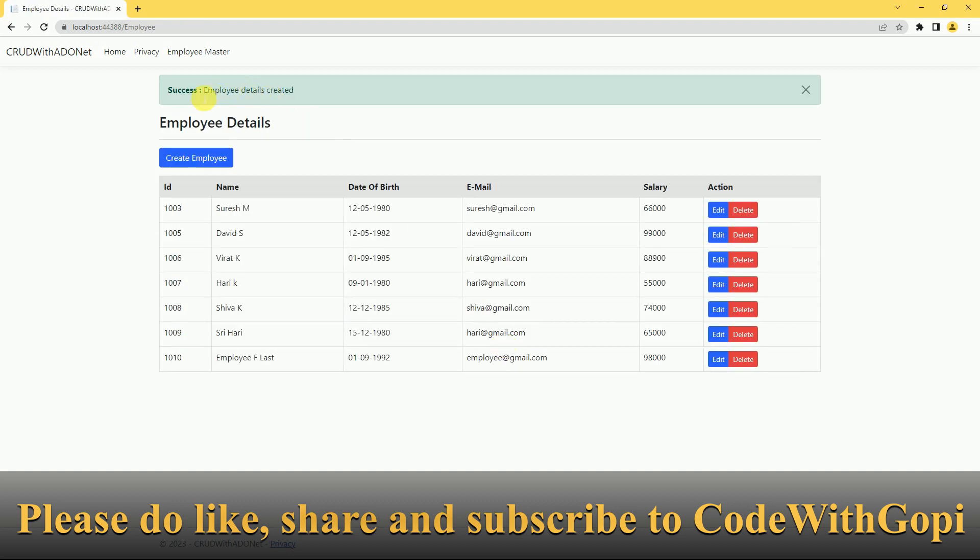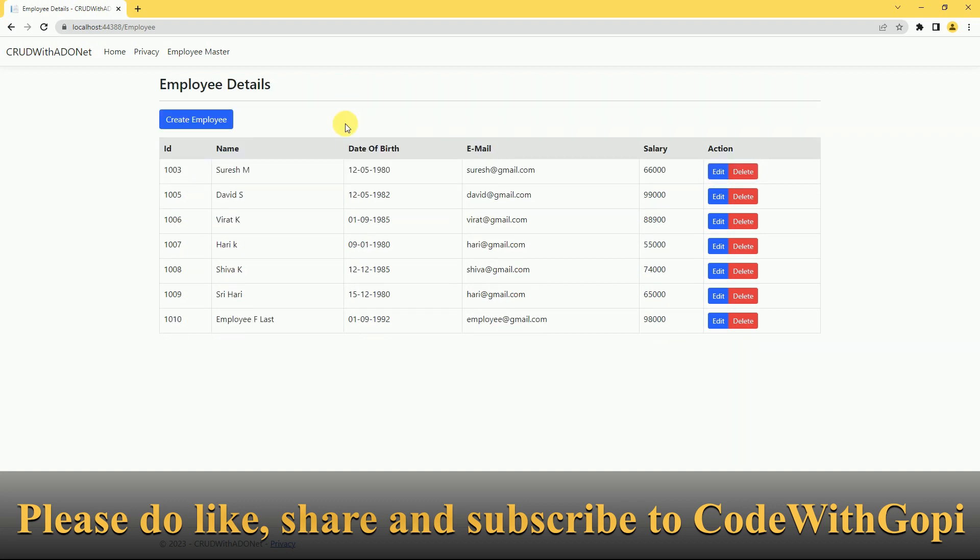So we are getting the bootstrap alert here. I am trying to create now. So like this we will try to update this employee again.